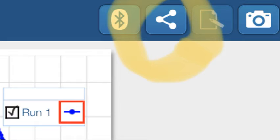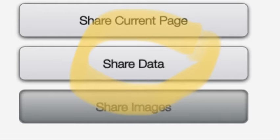In the top right corner, you'll see the share button. When you click on that share button, you'll see an option and one of them is to share data.